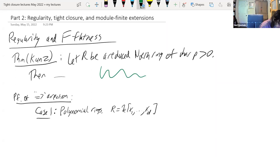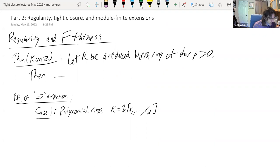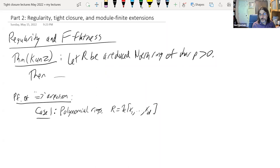So, regularity and the flatness of the Frobenius — I wrote 'F-flatness' but nobody says that. What's a regular local ring? It's that the maximal ideal is generated by D elements, where D is the Krull dimension of the ring. It doesn't seem like it should have anything to do with the Frobenius, but if you have a ring of characteristic P, it actually has everything to do with the Frobenius.